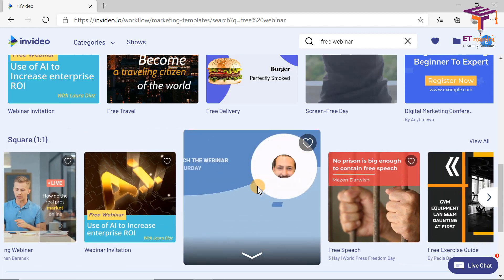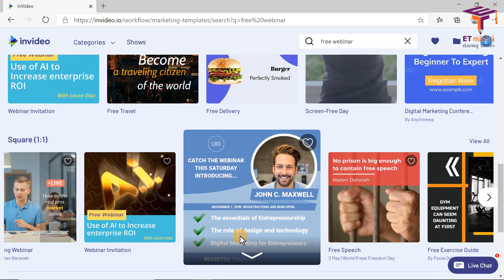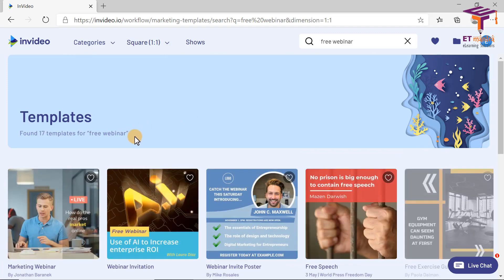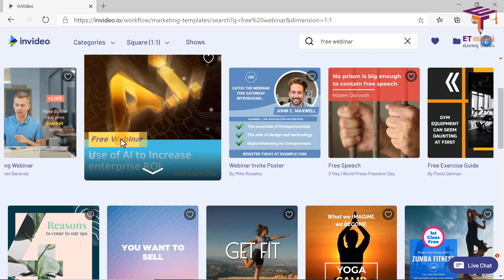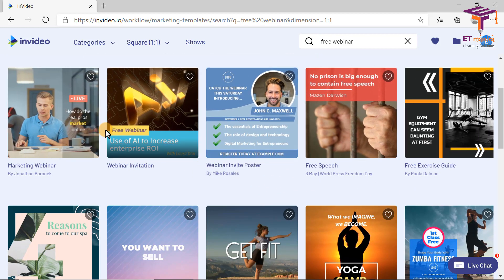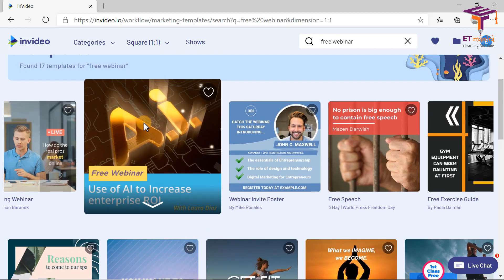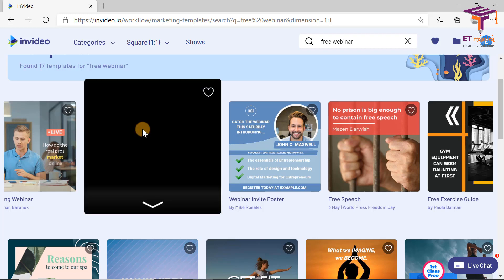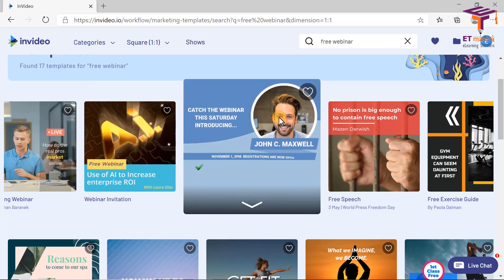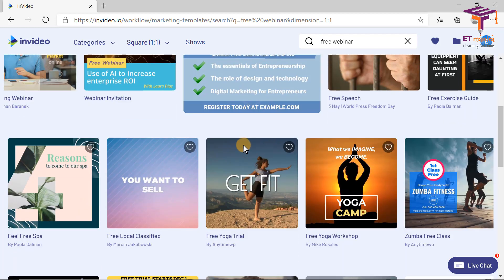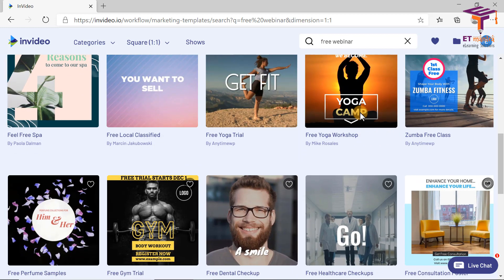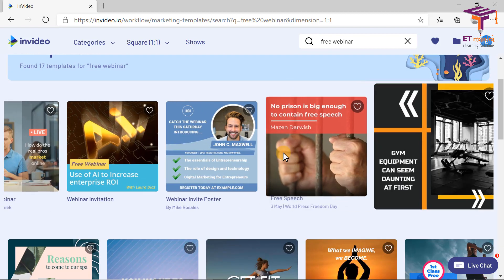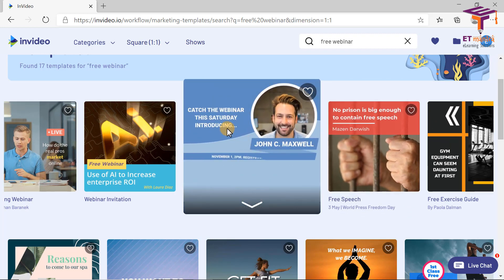There are some options — like this is a template which is for a webinar. It seems perfect to me, but I will check more. I can simply go to 'View All' to check all the templates available in the square size. So this is for a webinar, and this is again a webinar invite poster. When I hover on any of these templates, the video will start playing. So if I like it, I will use it. I like this one — it just needs an image of mine, so it is more appropriate for me. This one is looking perfect to me.